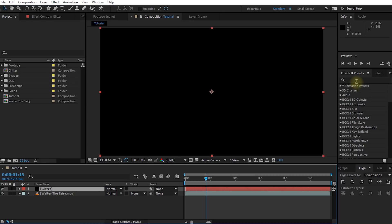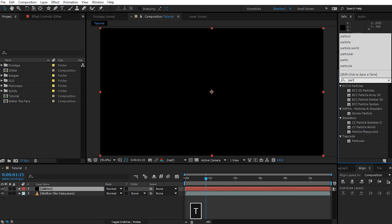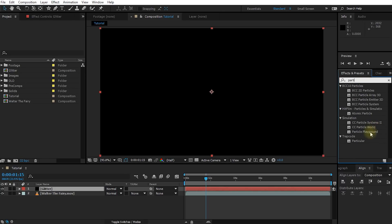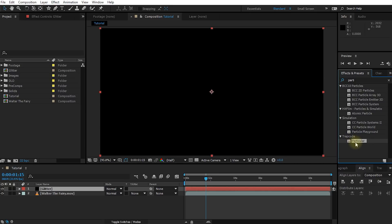Go over into your Effects and Presets panel and search for the CC Particle World effect. Now, personally, whenever I work with particles, I prefer to use the Trapcode Particular plugin which is a great particle system that has a lot more controls than CC Particle World, but it's a third-party plugin that costs additional money on top of After Effects. So for this tutorial, we are going to stick with the CC Particle World effect.